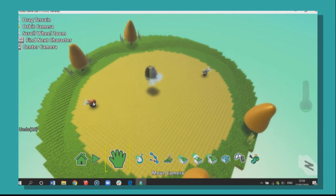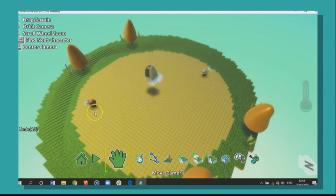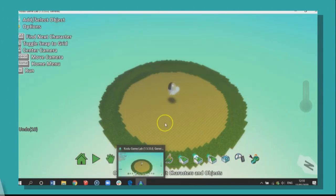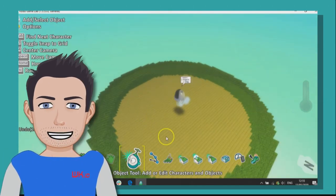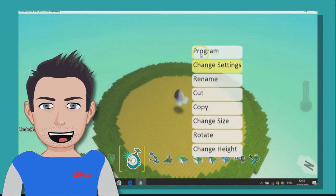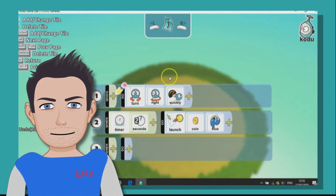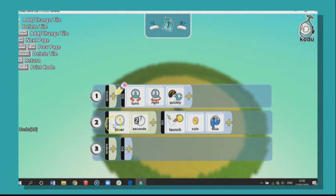So let's strip this back a little bit and begin. Here we are in our world. We have no bikes, we just have a Kodu. And the Kodu has got a couple of lines of code. He turns right quickly and every two seconds he's going to launch a coin that is blue.